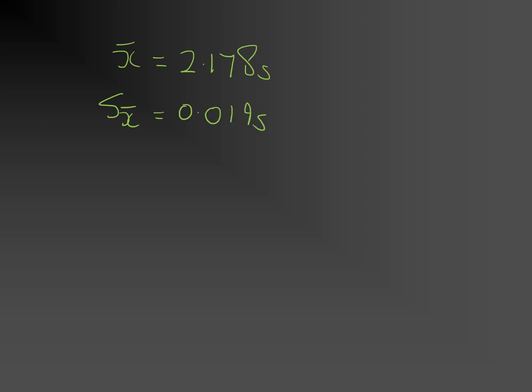This allows us to write the true value for the time for the ball to roll down the slope is equal to 2.178 plus or minus 0.019 seconds.